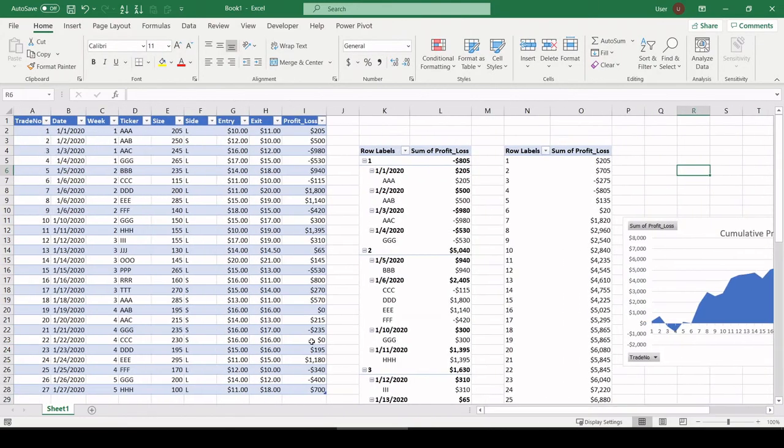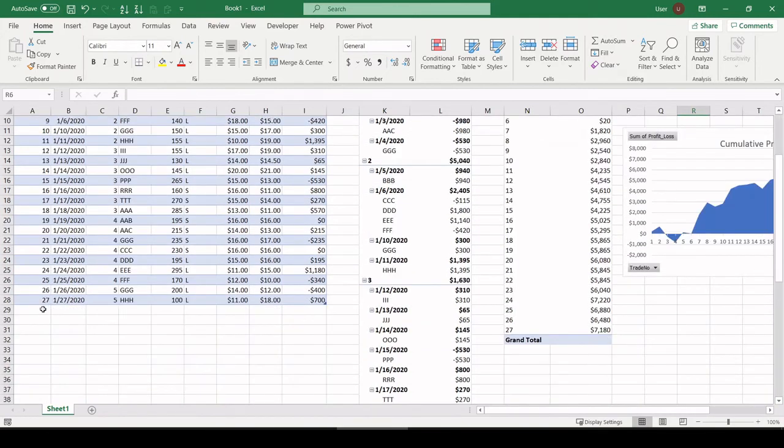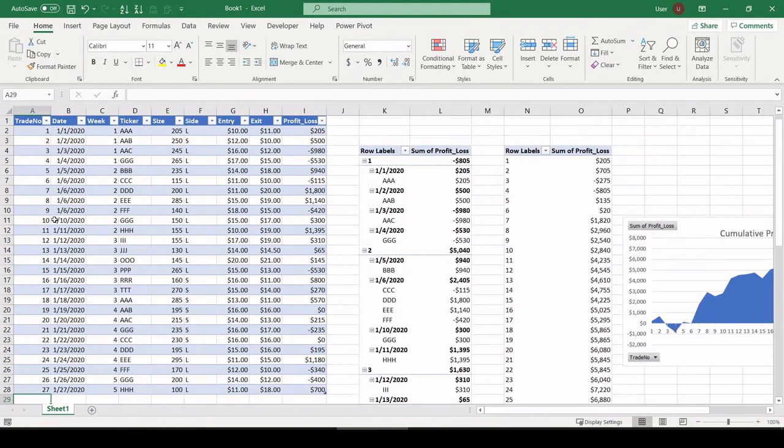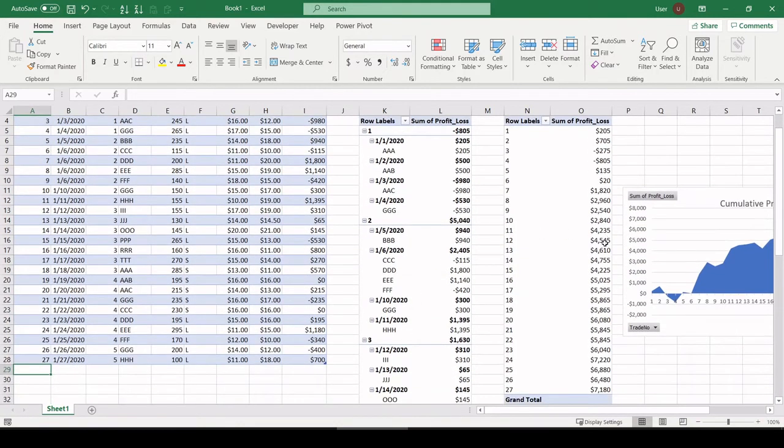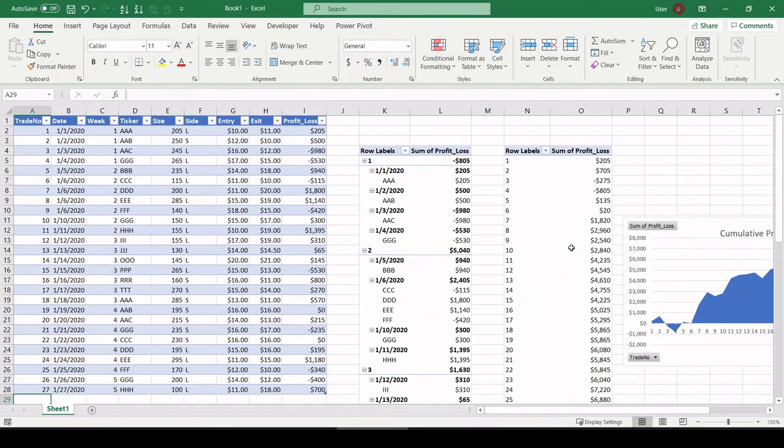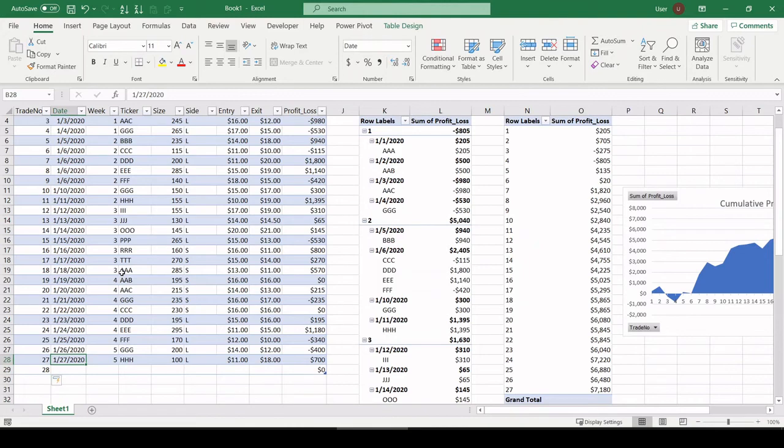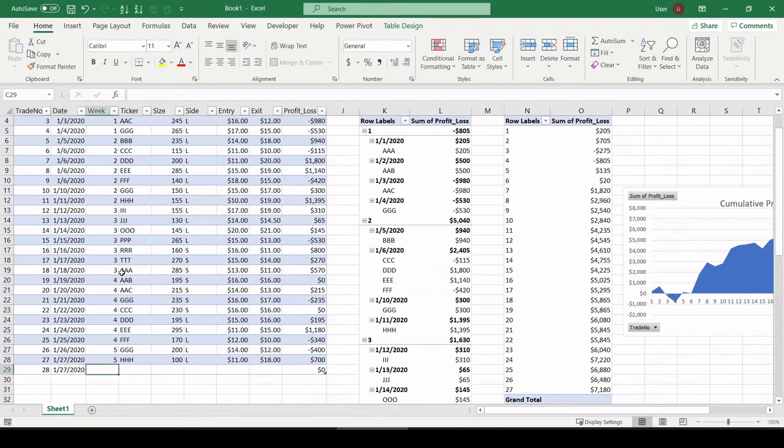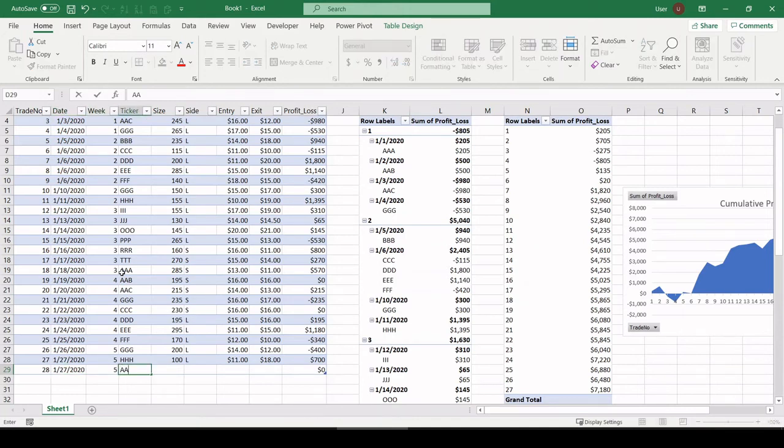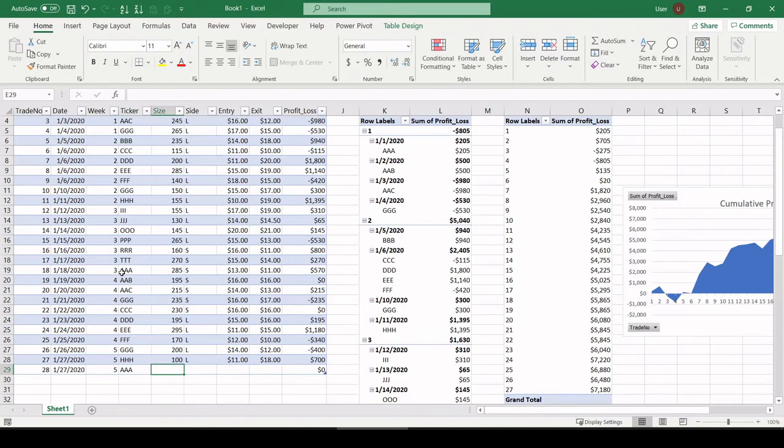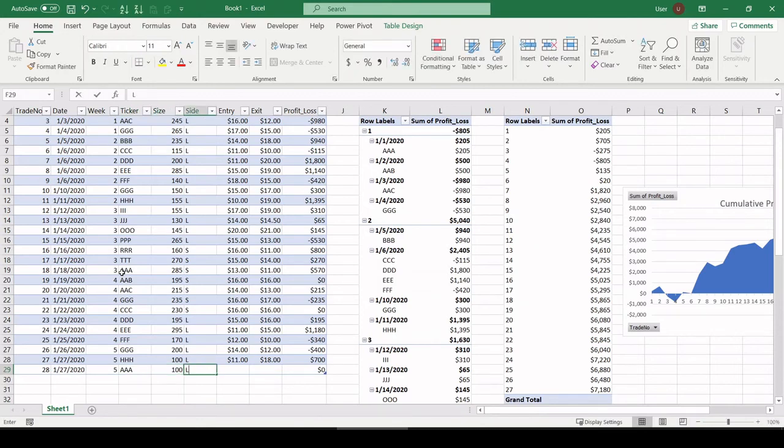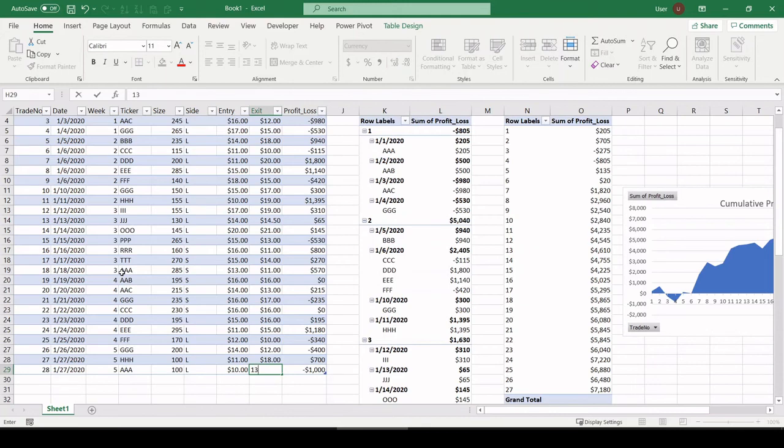So what's cool about this is as we add trades and go through time, these pivot tables will update and capture the new activity. So let's say now we have a trade 28 come in that took place also on 1-27-2020. Week 5, that was symbol AAA, let's say. 100 shares long. Got in at 10. Out at 13, for example. 300 bucks.